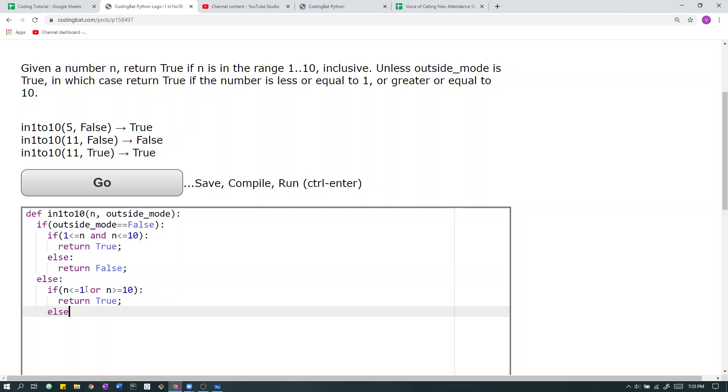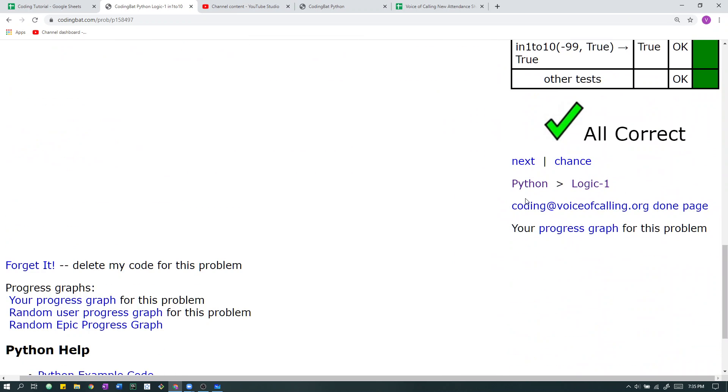In the case that it is not within those ranges, then we just return false. And we run that, and that should work. All correct.